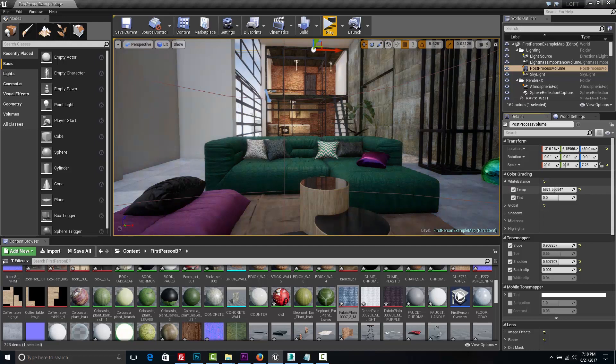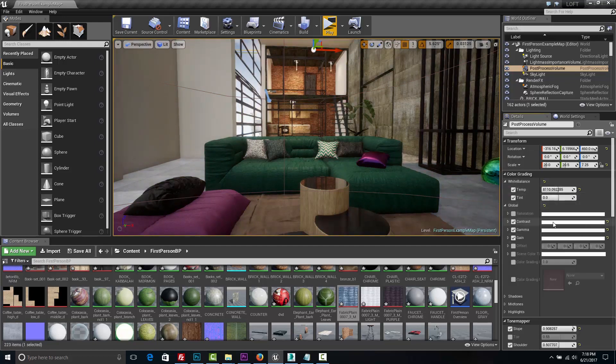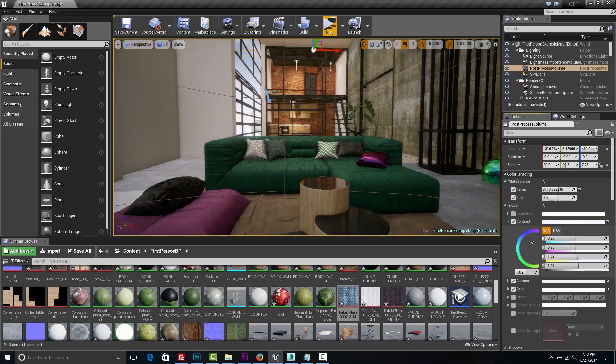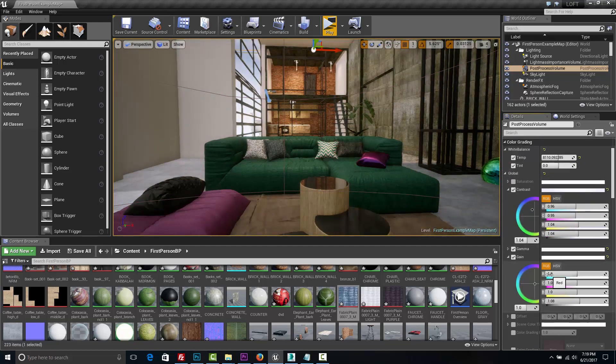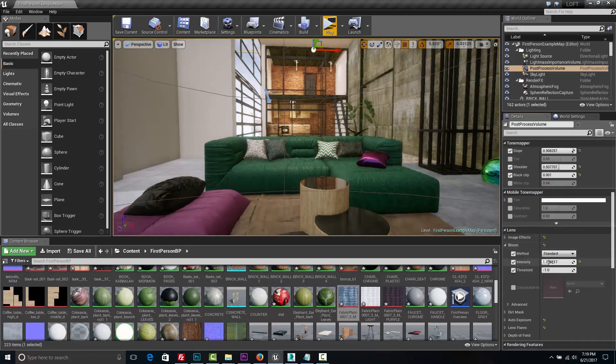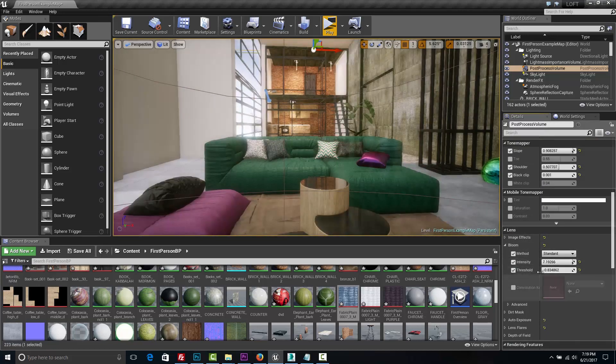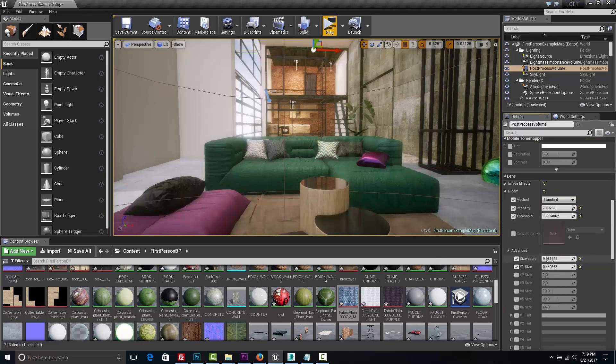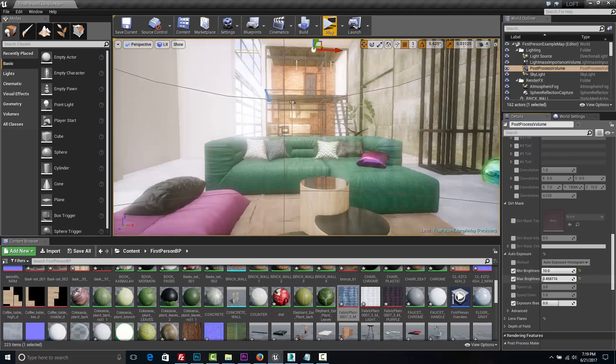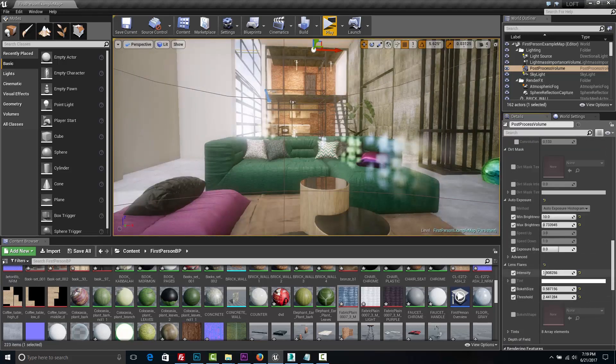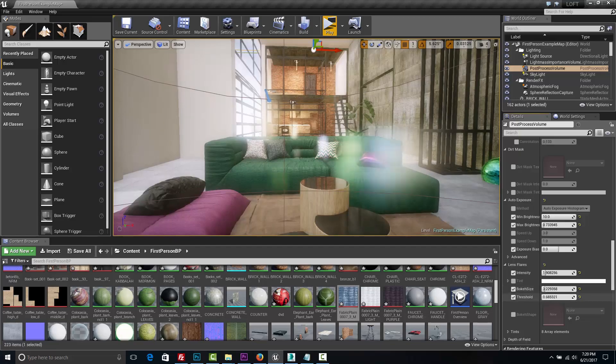Unreal Engine has to offer many cool post-production functions that will make your space look amazing. We are going to go through all of those parameters and discover what it takes to produce realistic virtual reality tour.